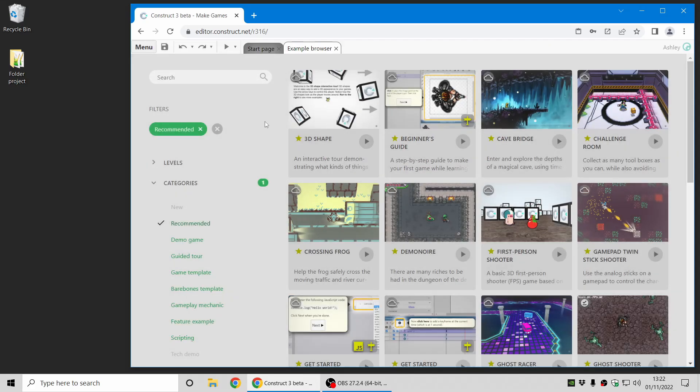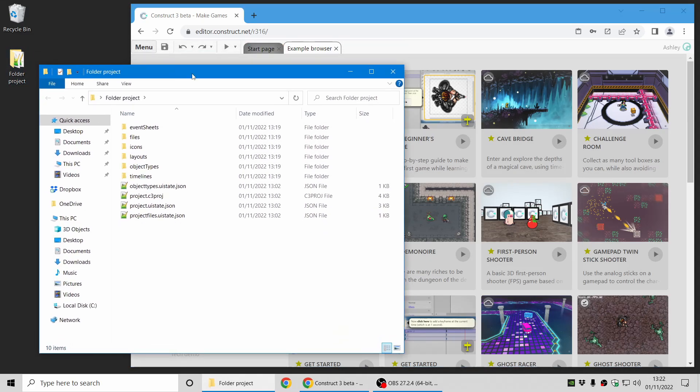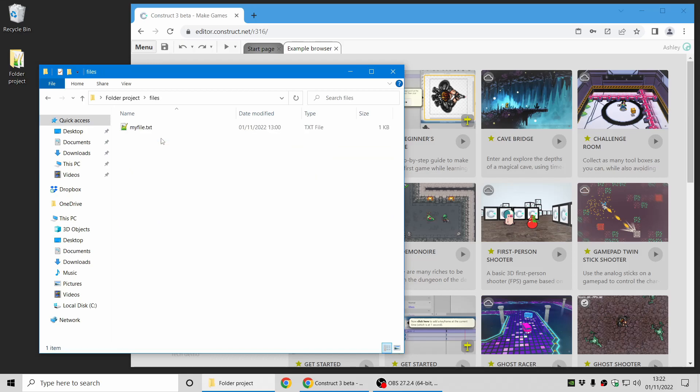Next up in Construct we've made quite significant changes to the way folders are used in projects. So here I've got a folder project, so you can see all the files inside, on disk.